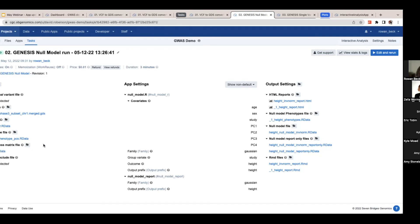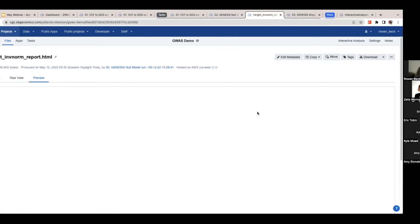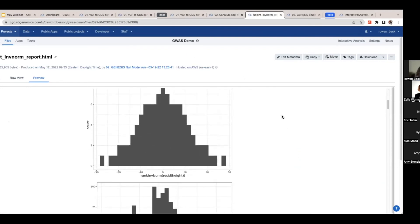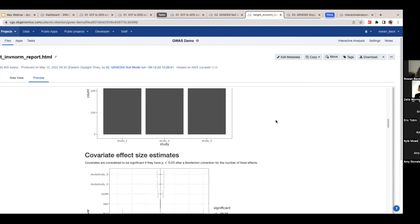You'll use the GDS file from the previous step and add in some additional information like ancestry information — found in the PC files and kinship data, all provided by our collaborators at the University of Washington. You can add certain covariates that you know might affect the model, such as age, sex, the study, and the various principal components. Once you click Run it takes just a few minutes, and you'll get several different outputs, many of which are HTML reports you can click and view right in your browser. This is an HTML report about our simulated phenotype, which is height in this case.